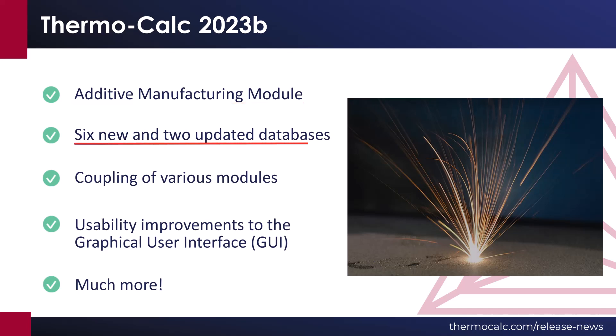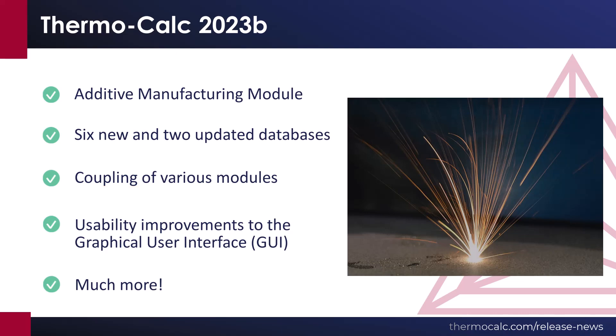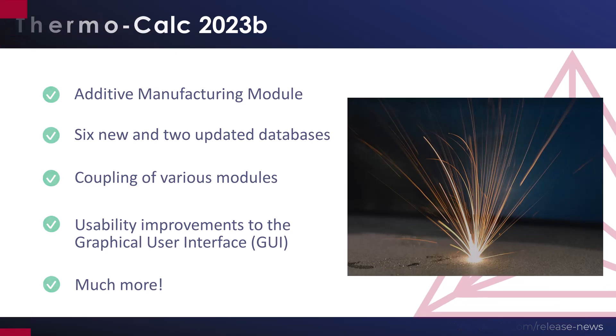Six new and two updated databases are also included in the release. The release also focuses on new functionality that couples various calculators together, making it easy to share data between modules in the software, and much more.